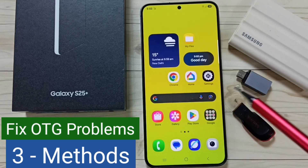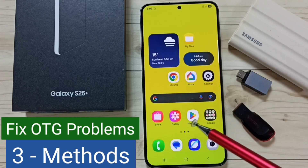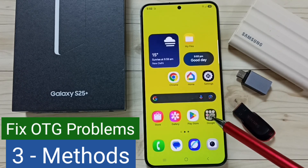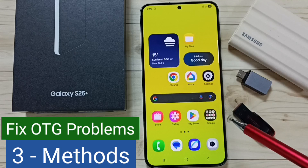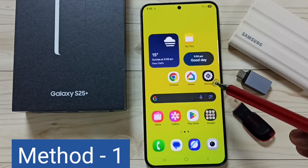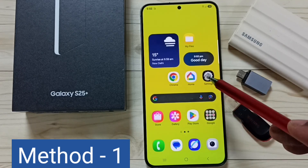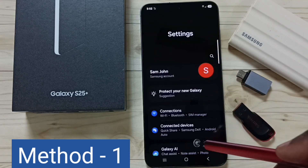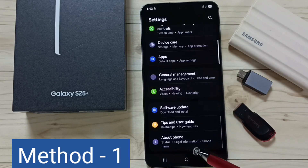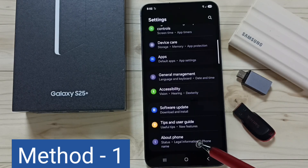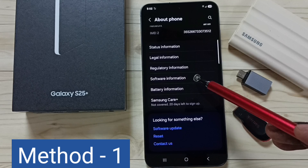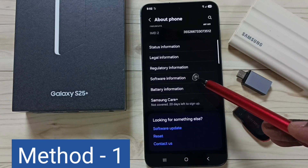Hi friends, in this video I would be showing three methods to fix OTG connection problems. Method one: go to Settings, tap on the Settings icon, go down, tap on About Phone, and under About Phone tap on Software Information.